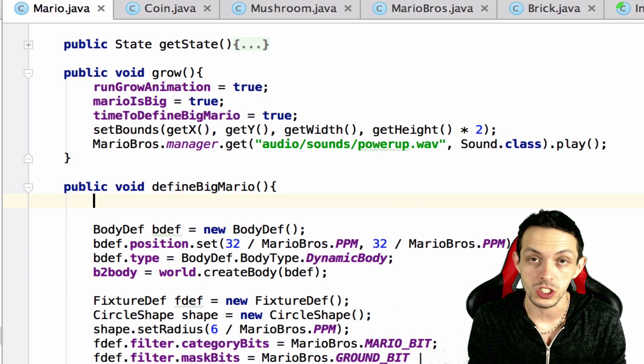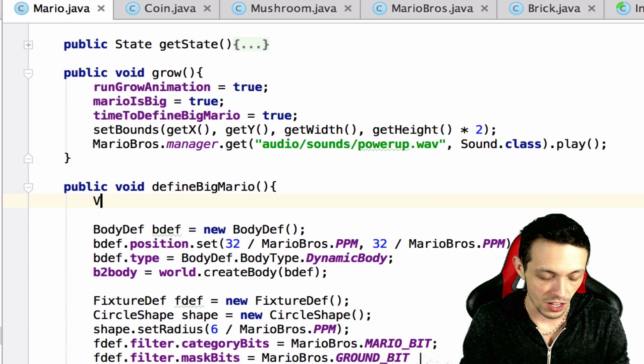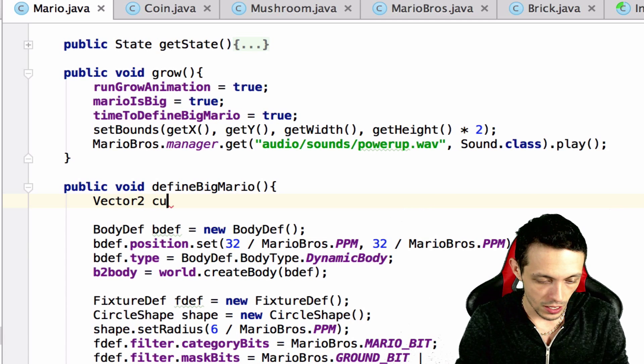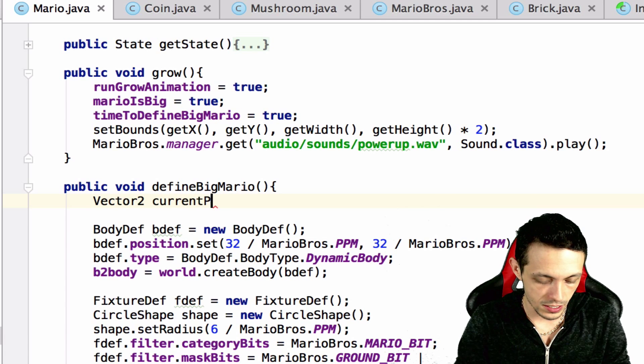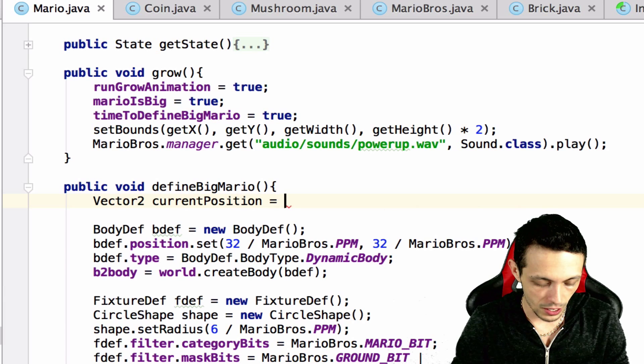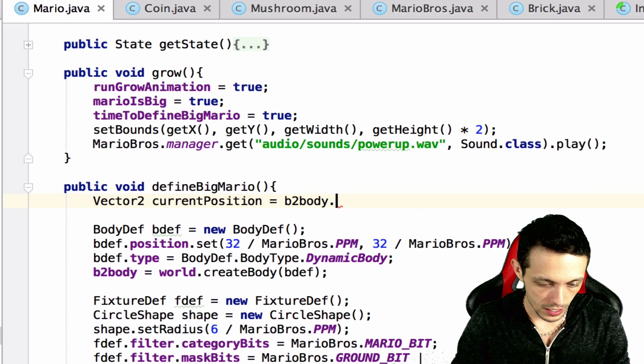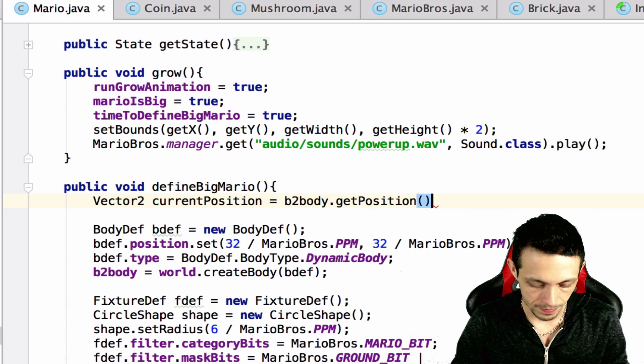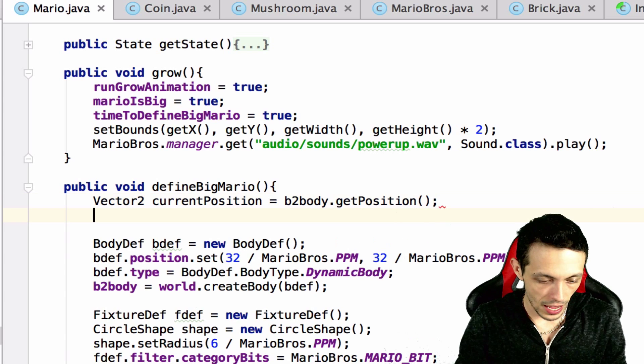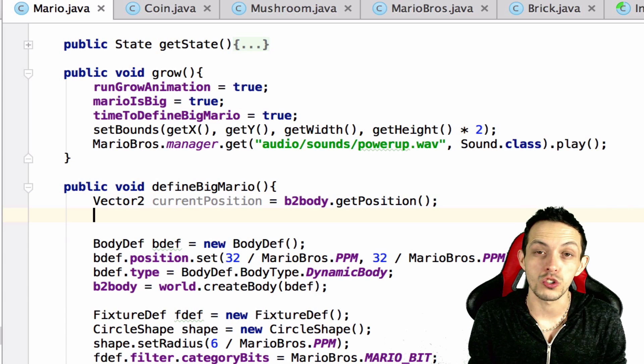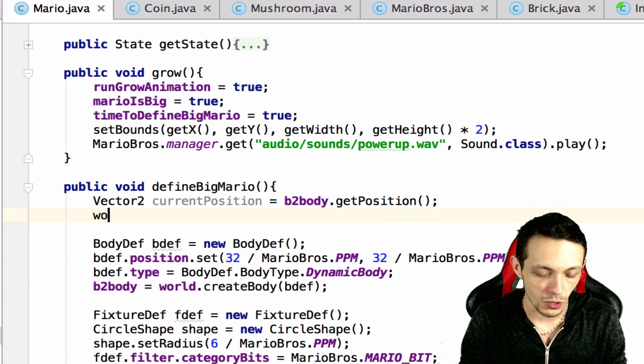But before we do this, what we want to do is we want to save the current position of our box 2d body where Mario is right now. So let's create a vector 2 current position equals b2 body dot get position.